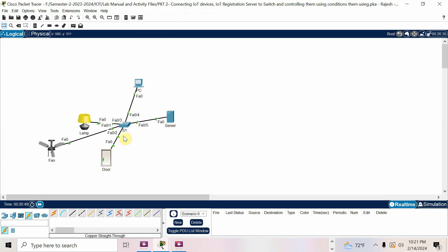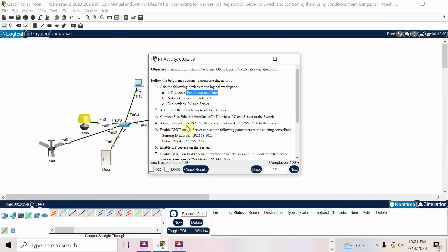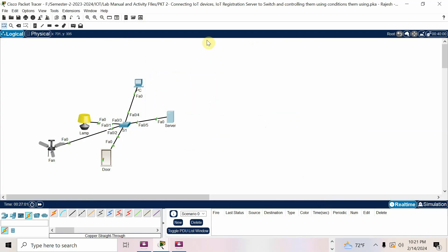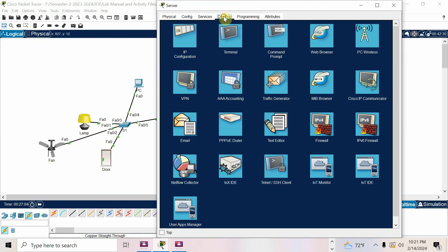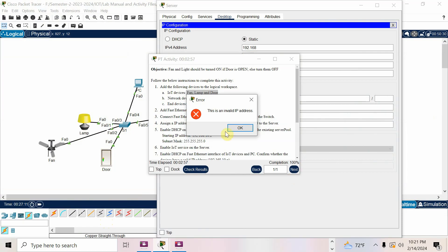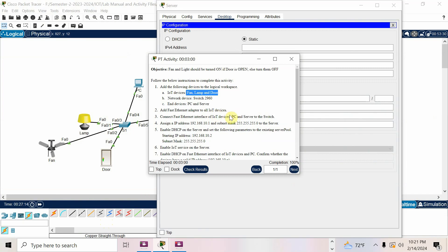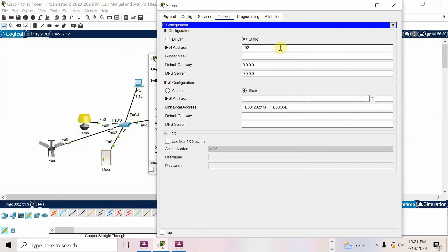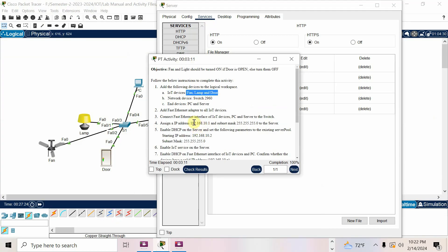Click the fast forward button so all the amber lights become green — the switch ports are now active. Now assign IP address 192.168.10.1 with subnet mask 255.255.255.0 to the server. Go to the server, go to Desktop, then IP Configuration, set to Static, and enter 192.168.10.1, subnet mask 255.255.255.0. Done.